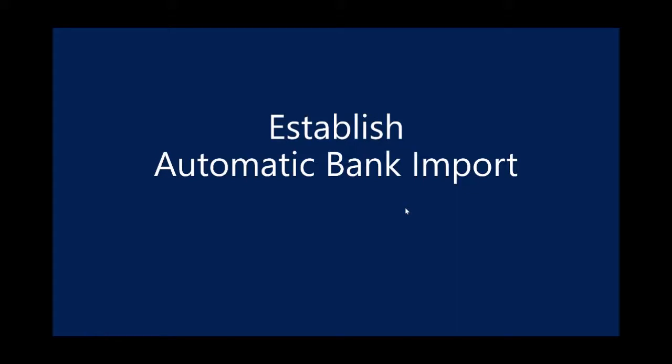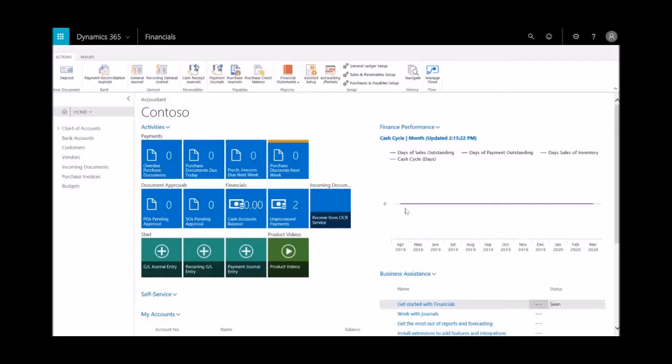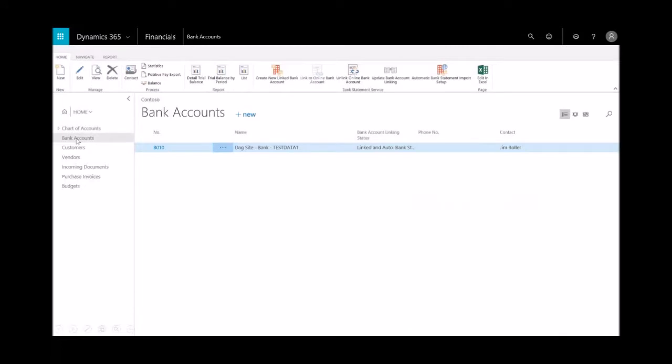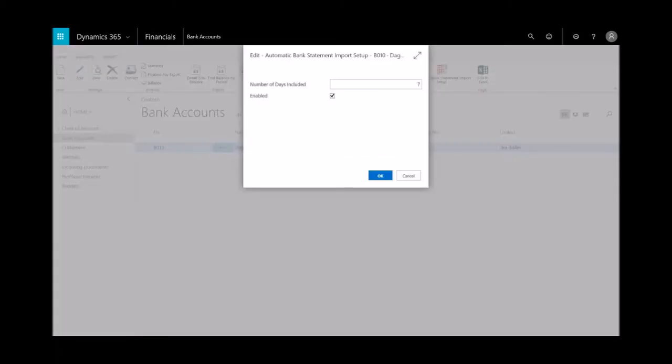The next step is to establish the automatic bank import. Again, open up the bank accounts—it's the default list on the left-hand side. In the ribbon you'll see where I have this automatic bank statement import. With the bank feed setup, you can import transactions and schedule that feed. By default here we've got seven days.